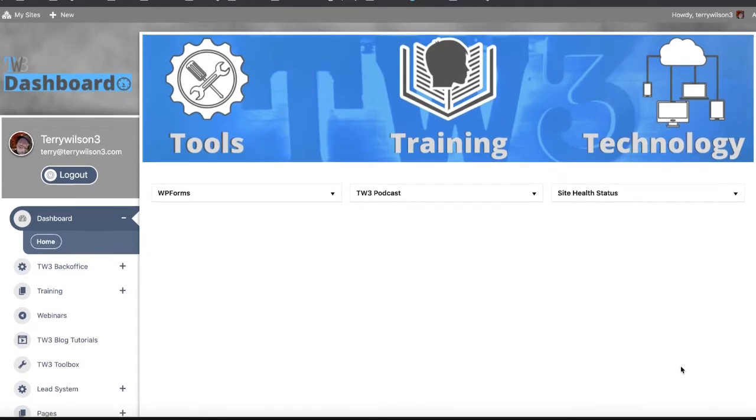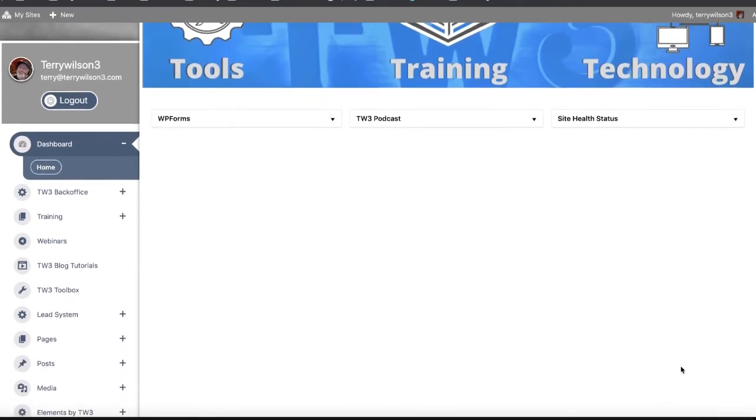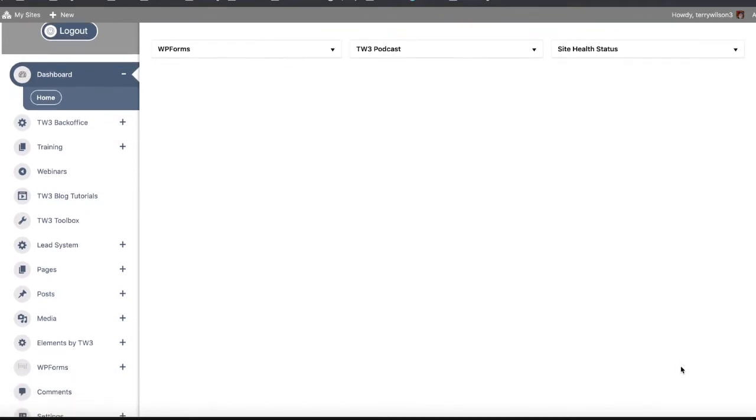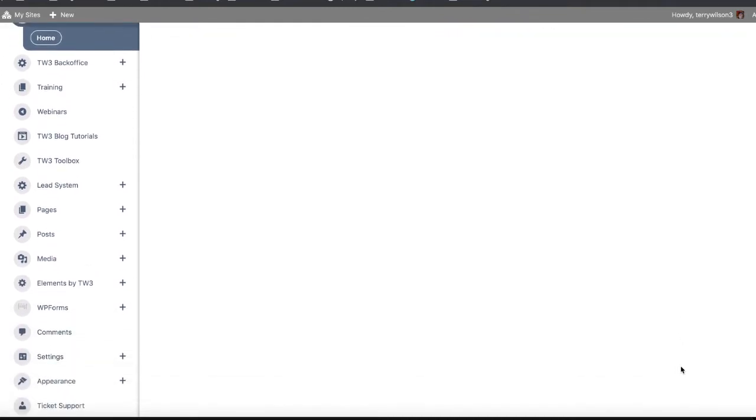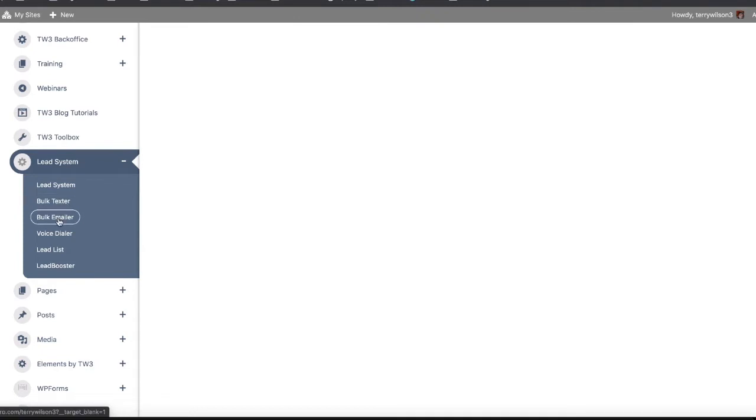When you get there, this is the back of your website. It's also where all the plugins and software are for your lead generation. Your lead system is right here.